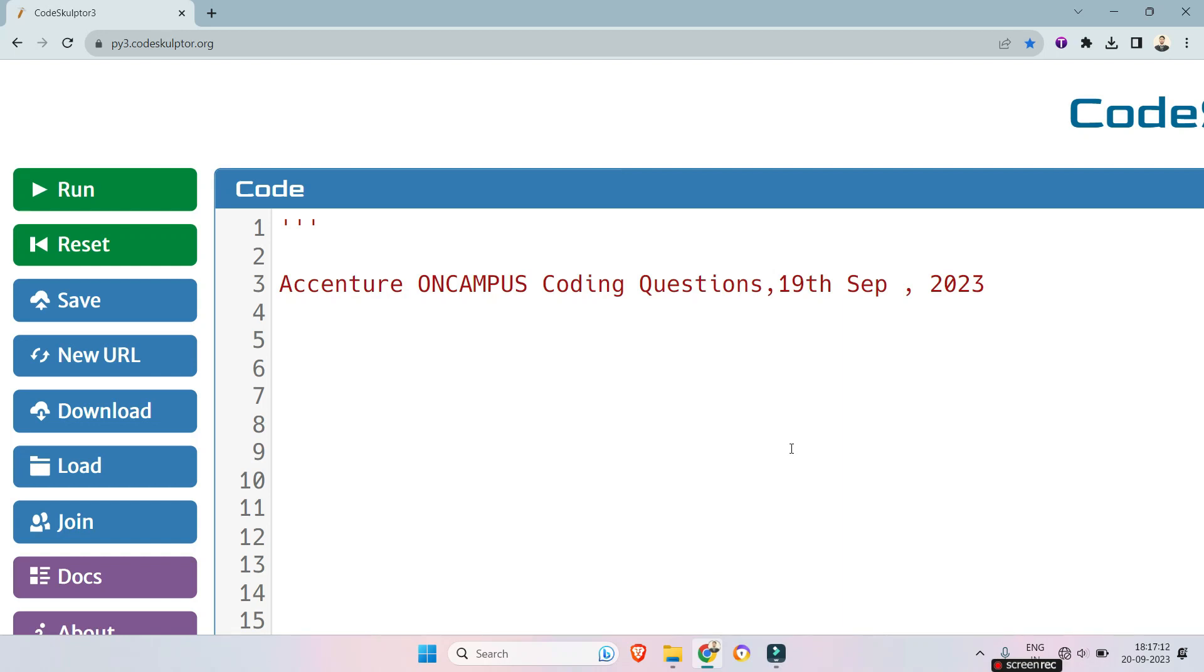Hello my dear family members. In this video we will discuss an easy coding problem which was asked on Accenture on campus drive 19th September 2023. So without any delay let's see what is the question.